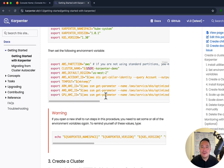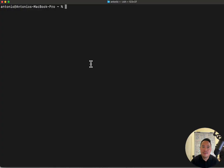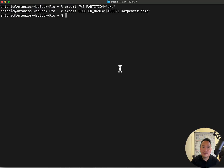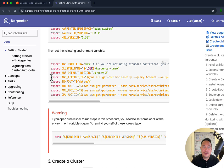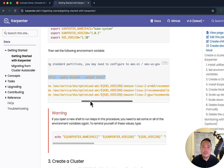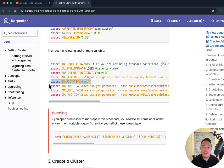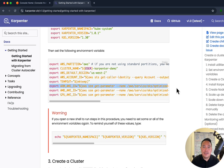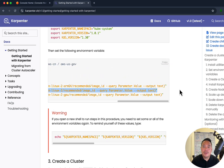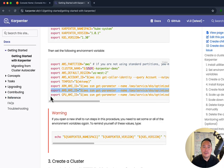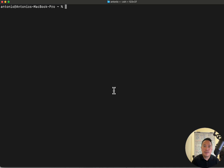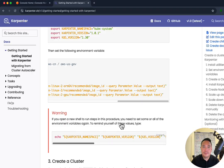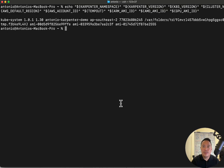I encountered an error when I hit copy and paste, so I'm going to do one line at a time. For the default region, I'm just going to update this to ap-southeast-2, which is in Sydney — the region closest to me since I'm based in Australia. Next, let's get the AMI IDs for the different types of AMIs. To do a quick check, let's echo the environment variables. Okay, that looks good.